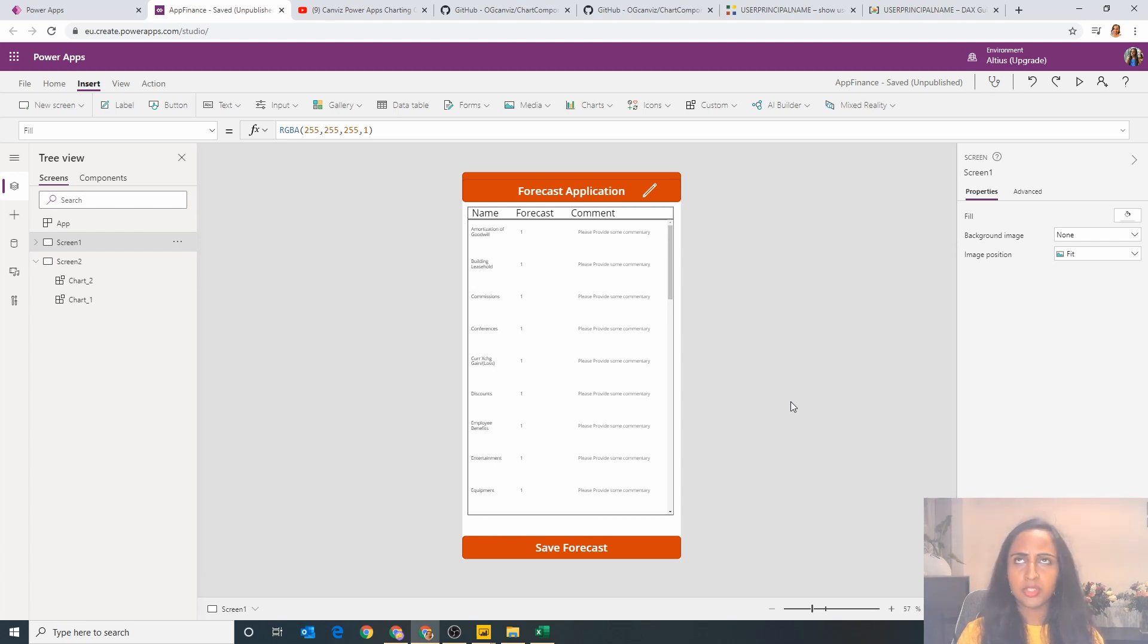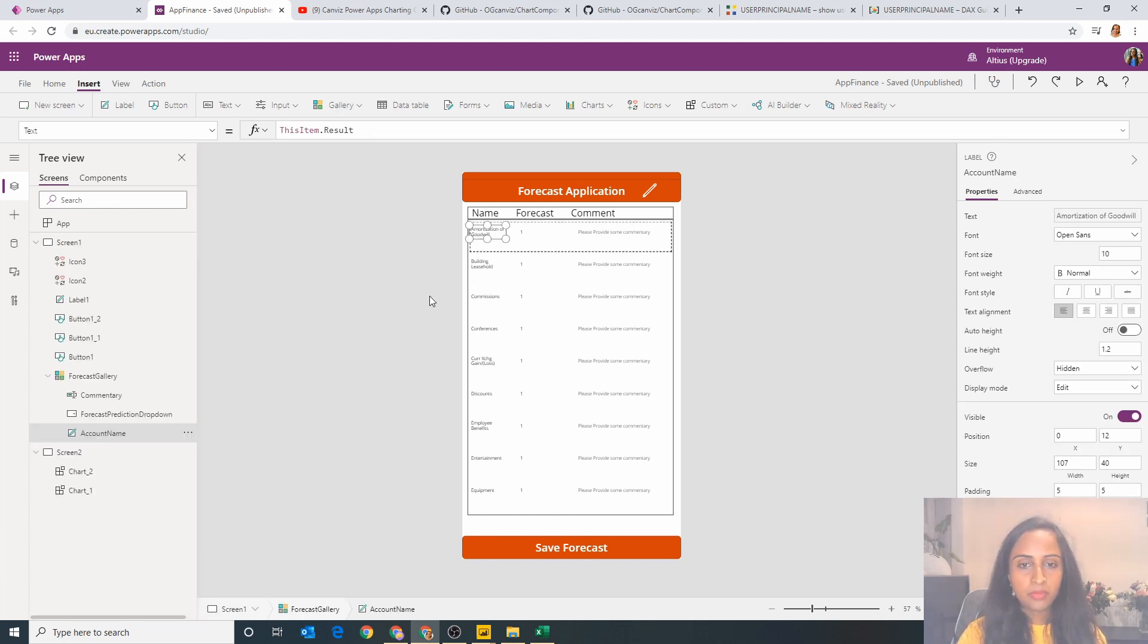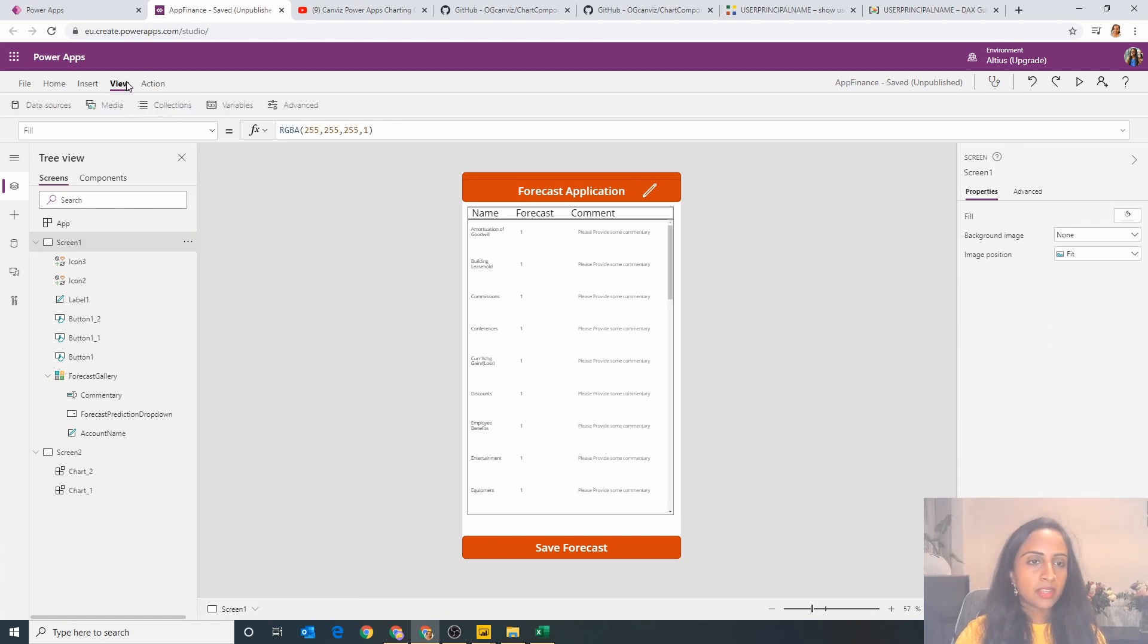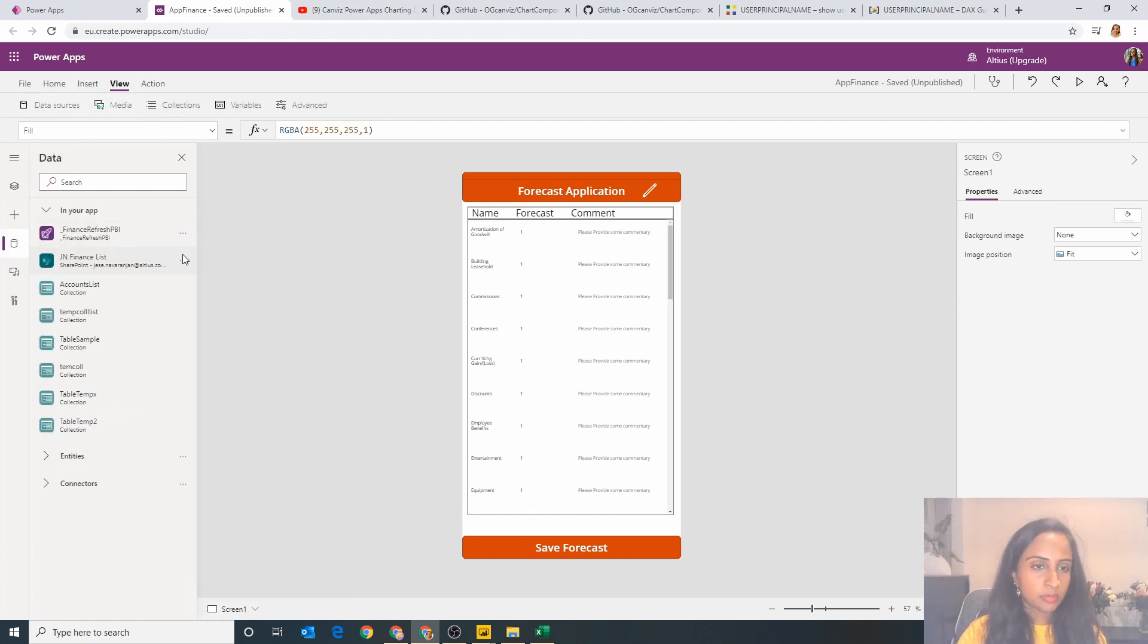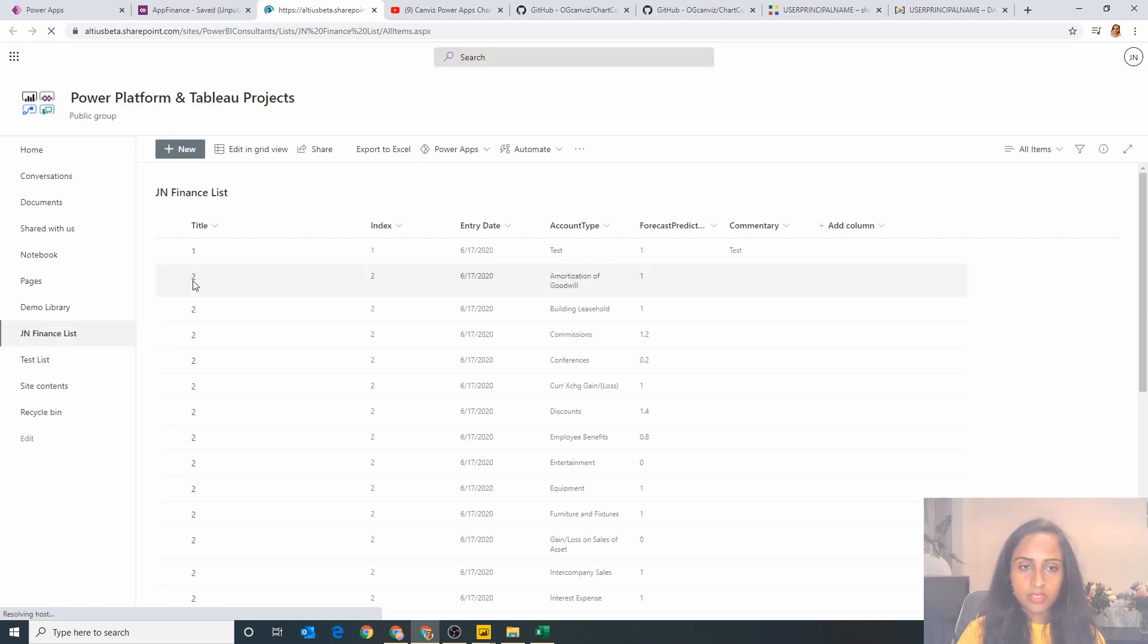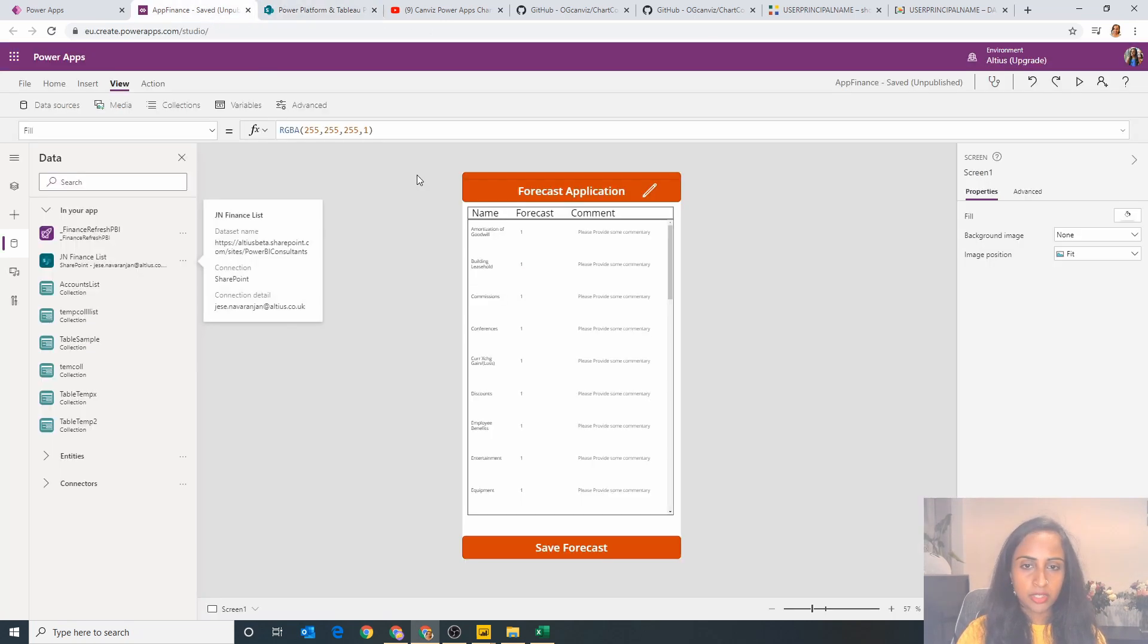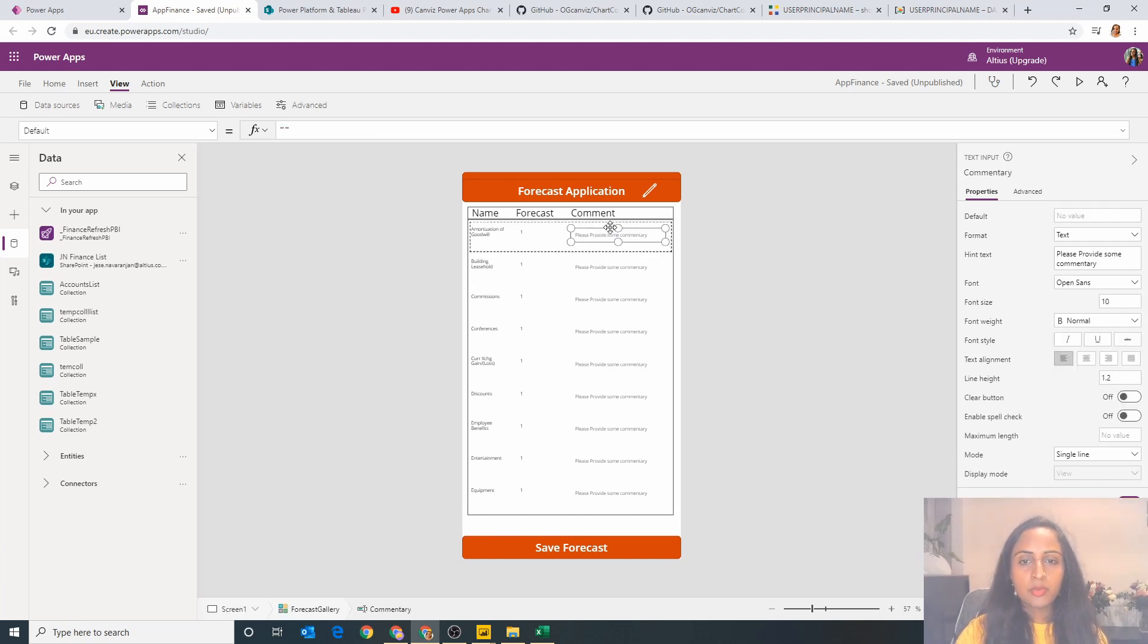And on this gallery you can actually see the name, you've got a forecast value, and you've got a comment. Now my backend for this is a SharePoint list. I'm just going to quickly show that to get a bit of context. So you've got a title, an index value, an entry date, an account type, and a forecast prediction.